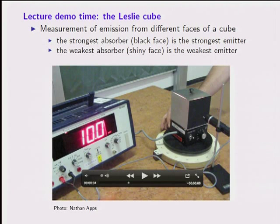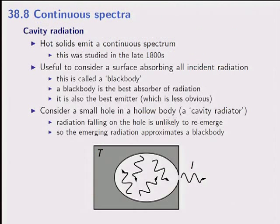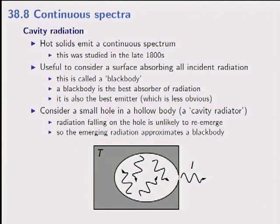Okay, I've got a little demo here that is called the Leslie Cube. Last year when I did this one I burnt myself, so I'll try not to burn myself this year.